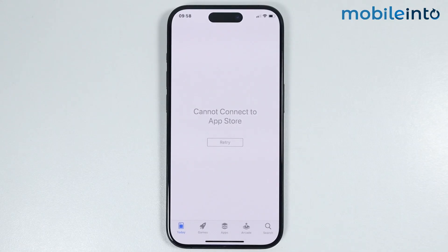Hey, what's up guys. In this video we will see how to fix App Store cannot connect on any iPhone.